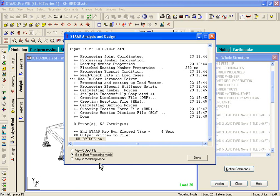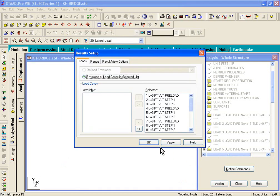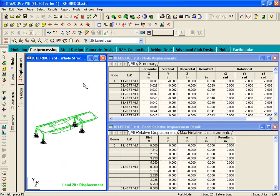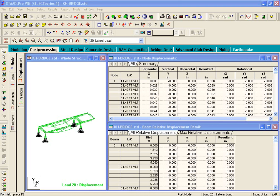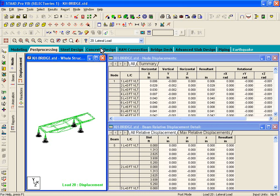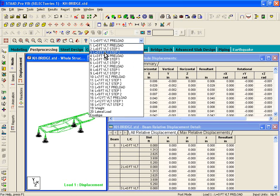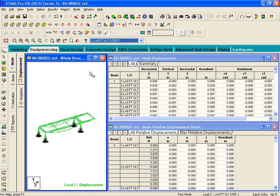What I want you to do is click on Go to Post-Processing Mode. If you click on that, it'll give you a dialog box — just click OK and it'll show you the post-processing mode. The first thing you get to see is basically the displaced shape of the structure. Right now it's showing your displacement for the lateral load case. You can pick any of these loadings, like load case number two, which is preload step number one.